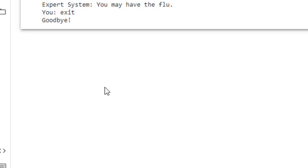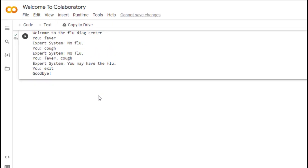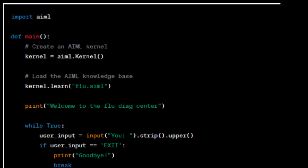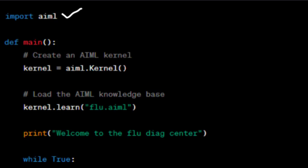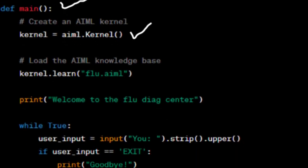Now I'll explain the code. The first line imports the AIML library, which is used to create and manage chatbots or expert systems that can understand and respond to natural language input. The next line defines the main function, which is the entry point of the program. Then we create an instance of the AIML kernel, which will be used to load the AIML knowledge base and interact with the user.